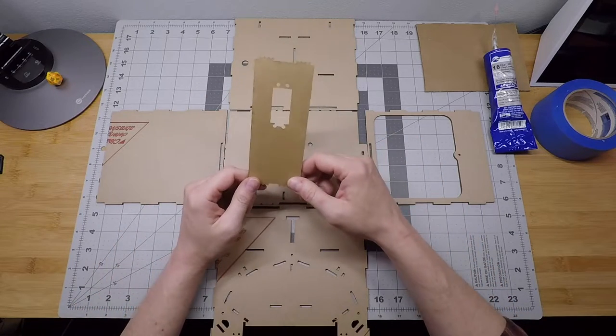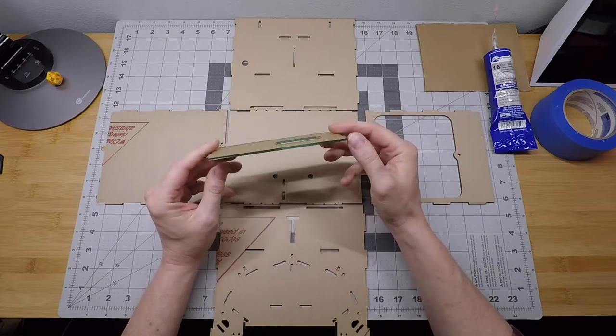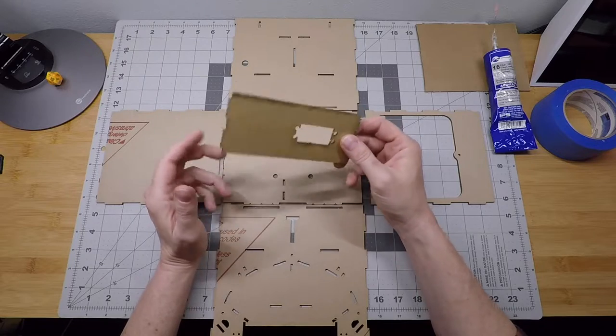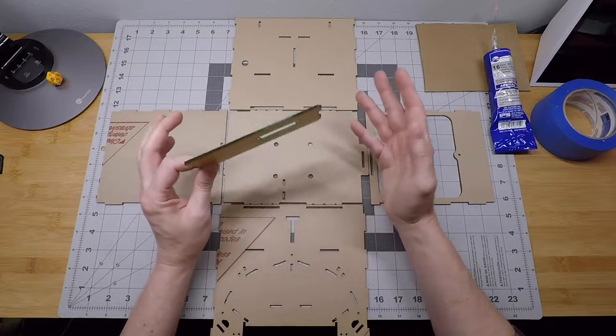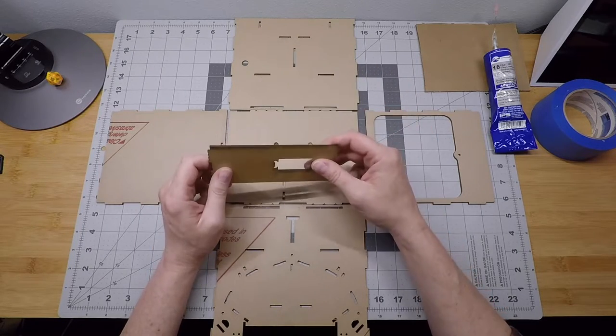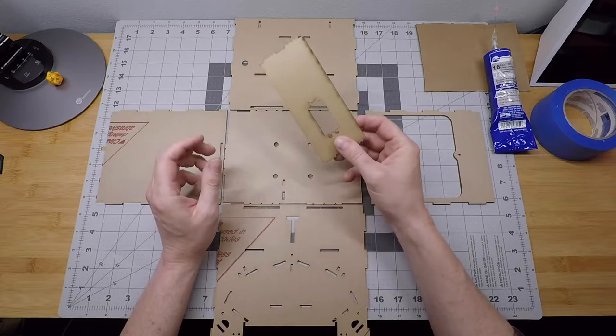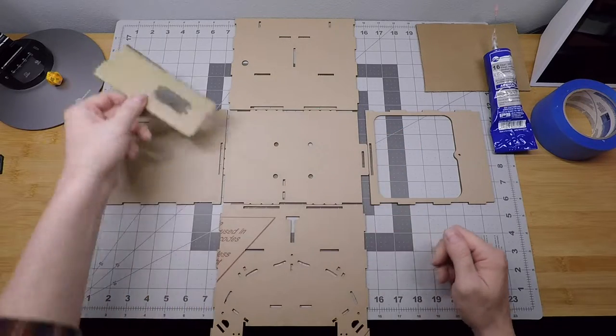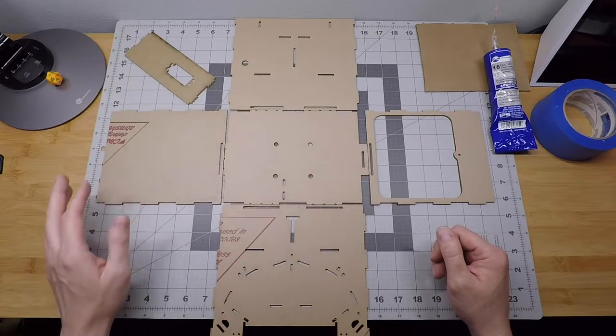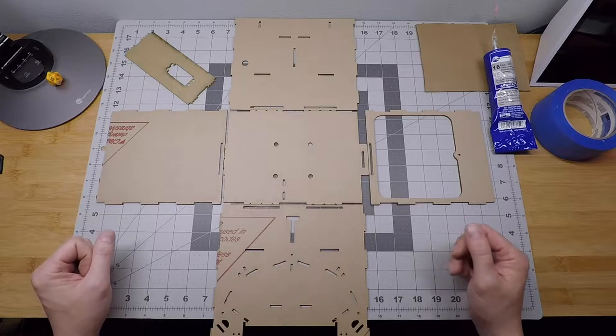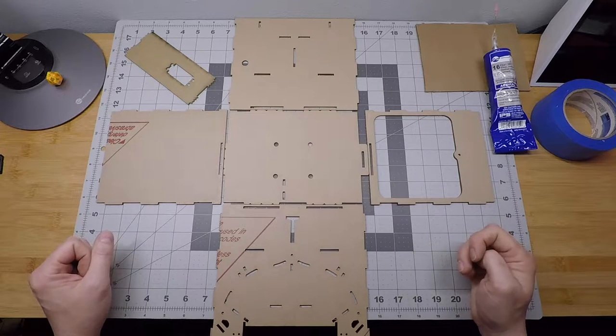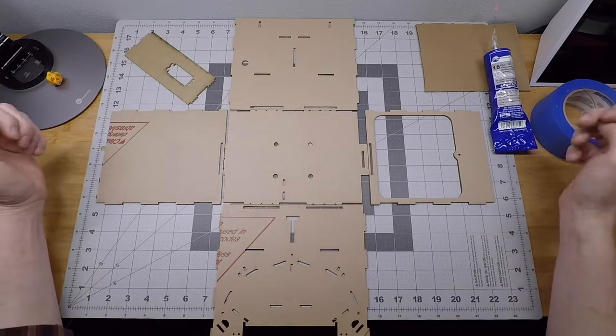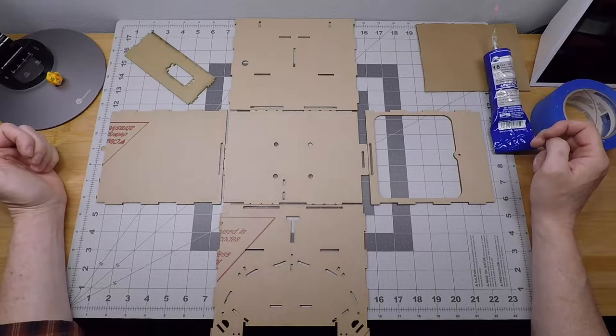The last piece we have is what we call the servo spine. This is going to be used in a temporary fashion in this step. We're going to put this into the assembly so that things stay aligned and rigid, but we're not actually going to cement that.